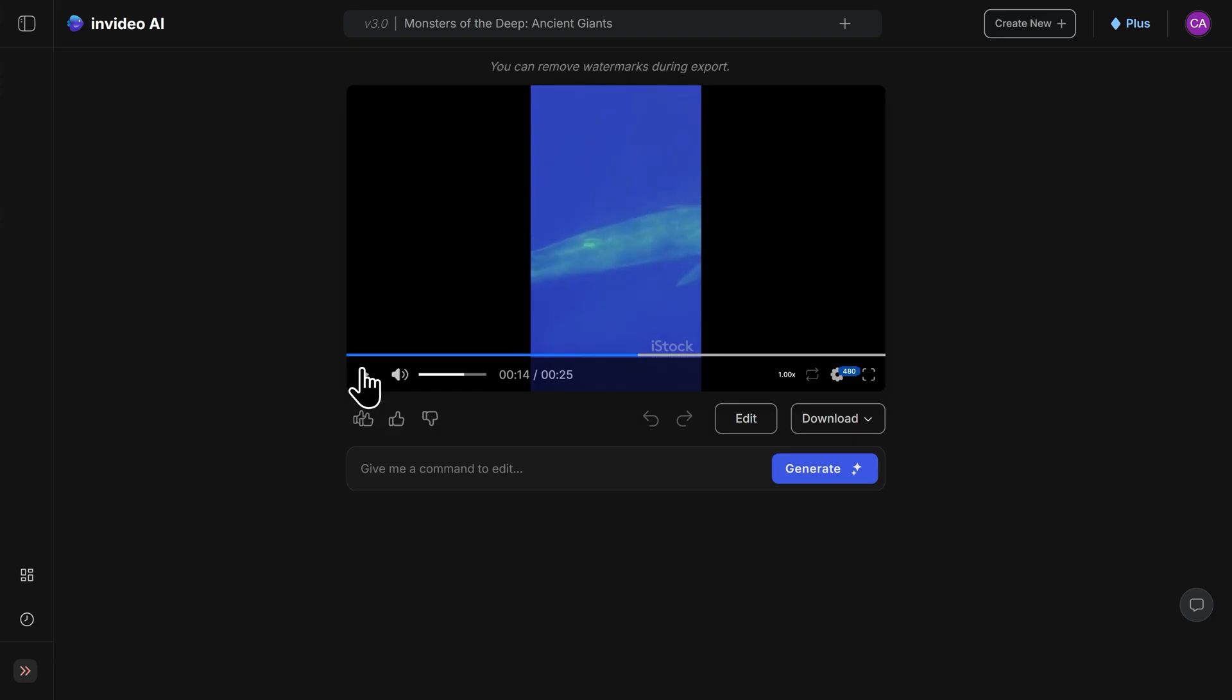Wow. As you can see, the AI did everything for us. It took the prompt we gave it earlier, made a script out of it, and then found stock footage to match the script. It created the narration using my voice clone, added captions and music, and edited everything together for us.